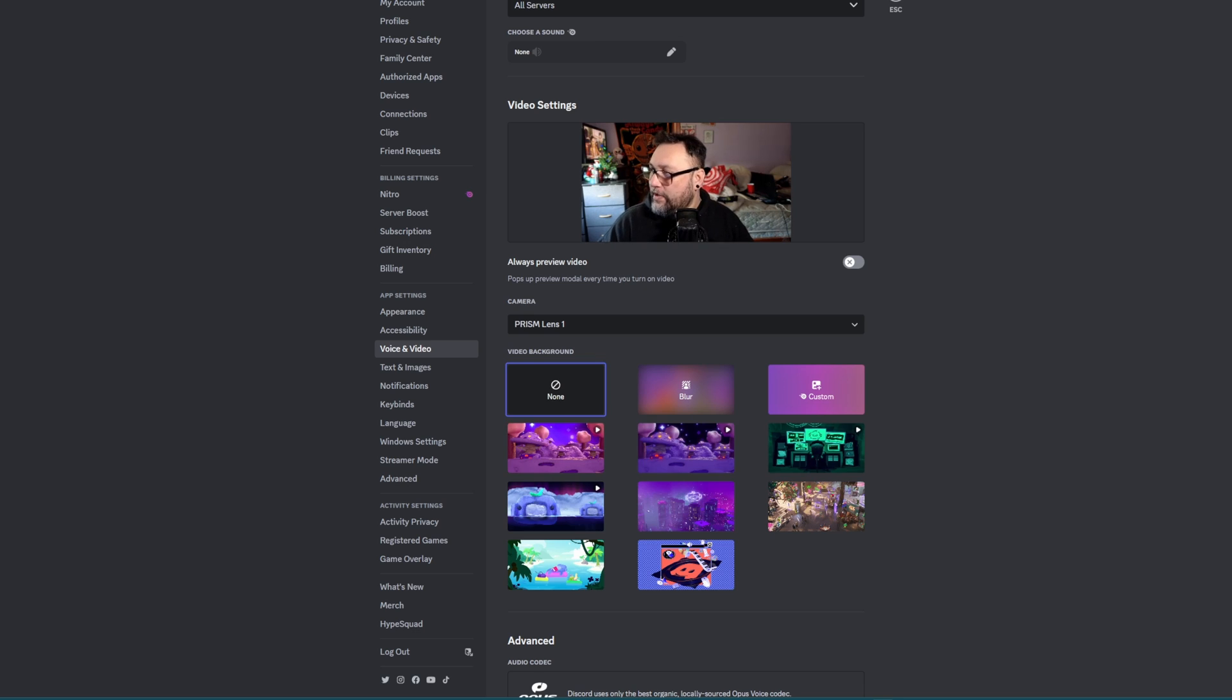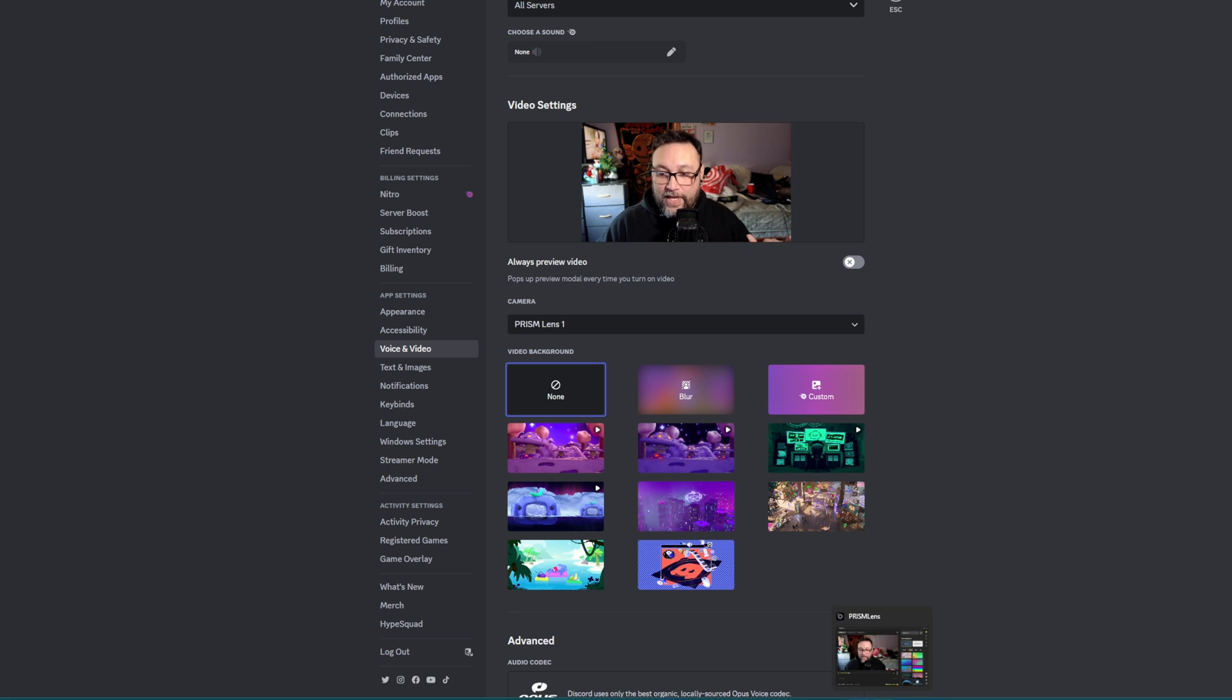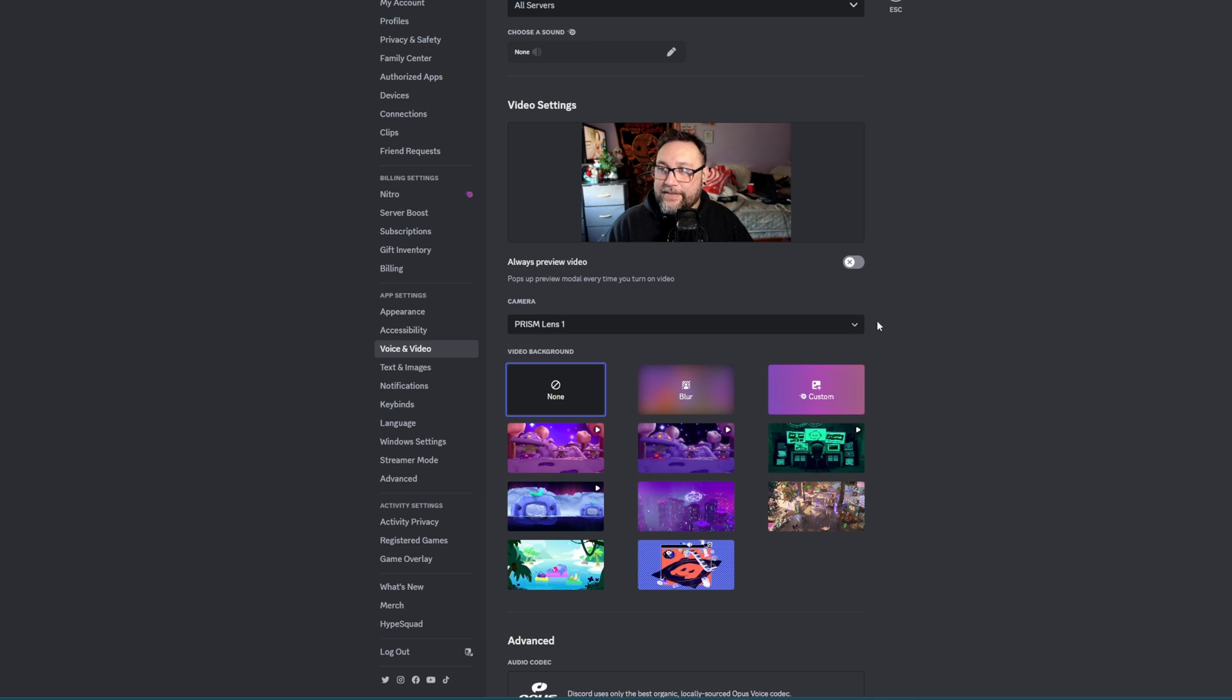Let's try the remove background option. Boom, there I am. Now, if you notice, my camera resolution in the software has not changed. So this actually works perfectly.